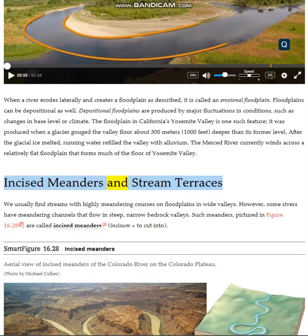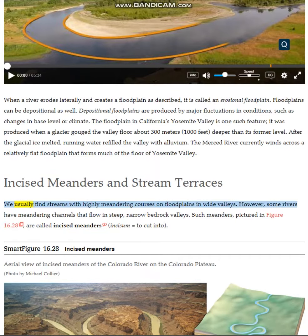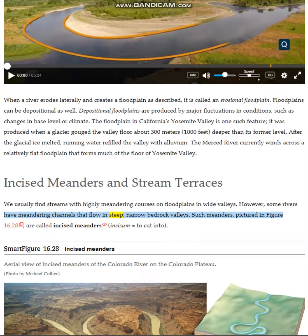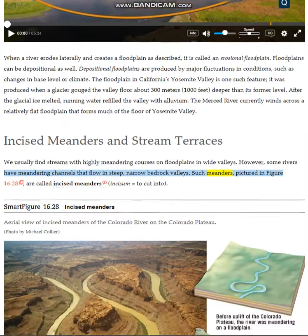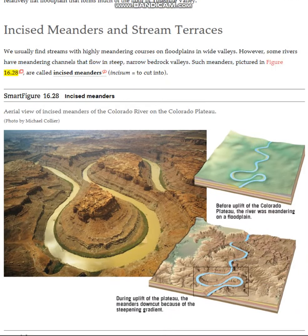Incised Meanders and Stream Terraces. We usually find streams with highly meandering courses on floodplains in wide valleys. However, some rivers have meandering channels that flow in steep, narrow bedrock valleys. Such meanders are called incised meanders — from the Latin incisum, meaning 'cut into.'